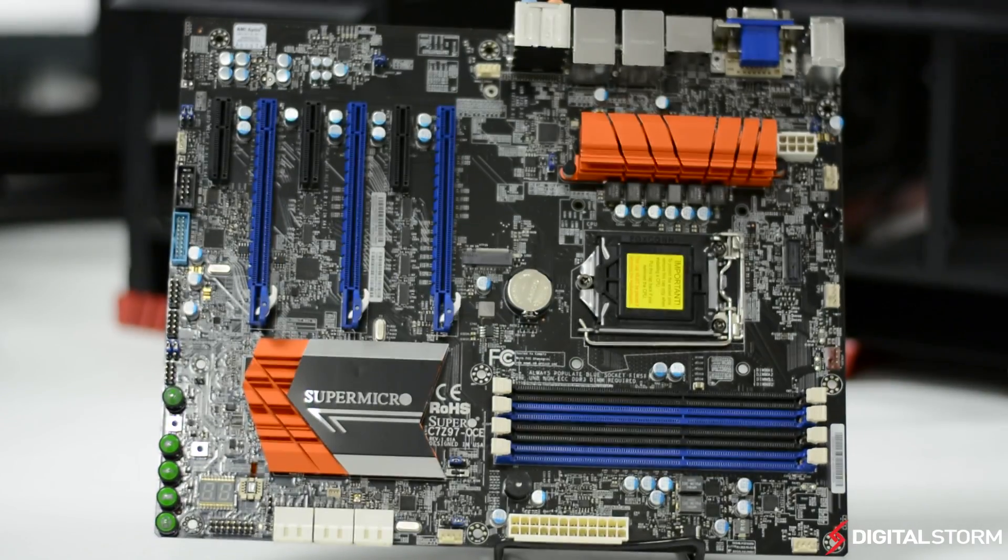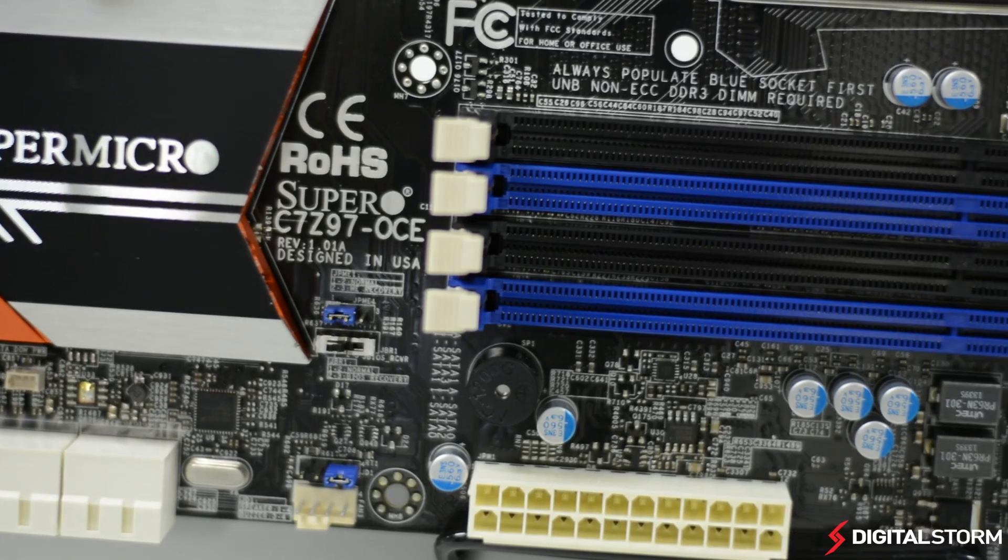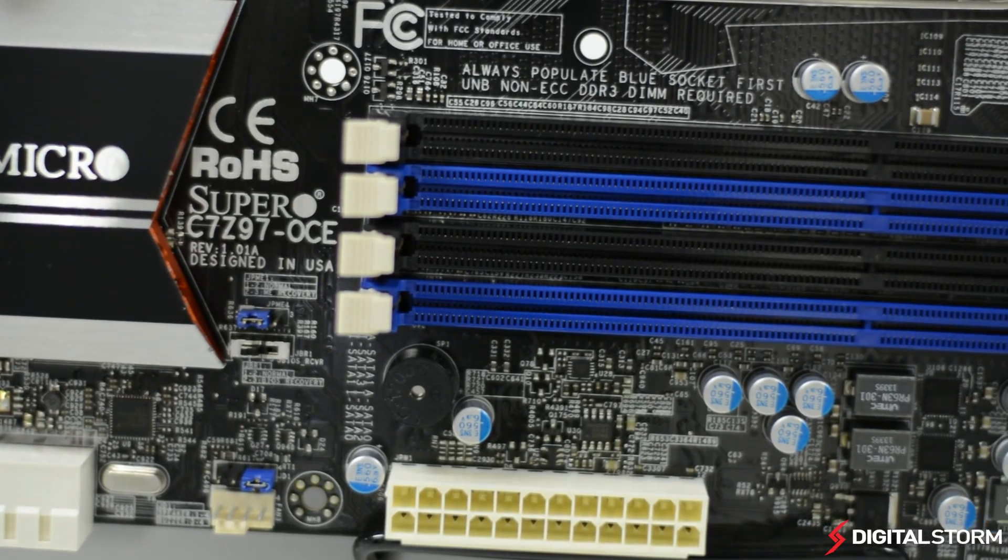For cooling the board and computer, there are a total of five 4-pin connections supporting up to five fans.